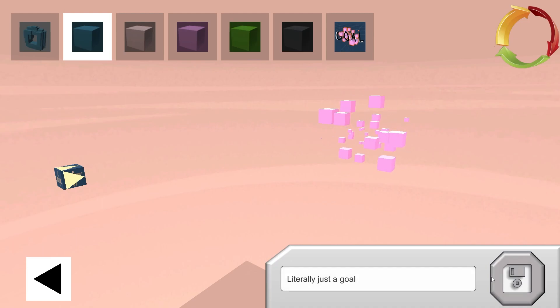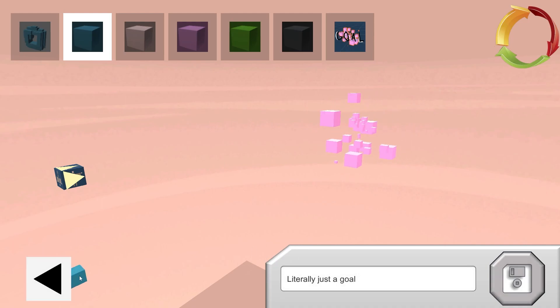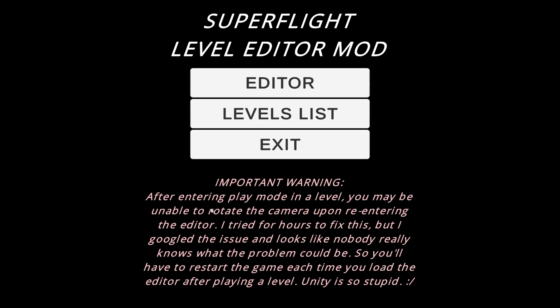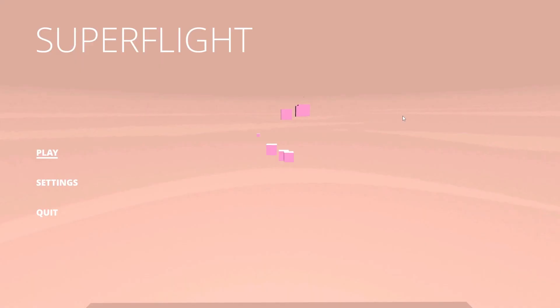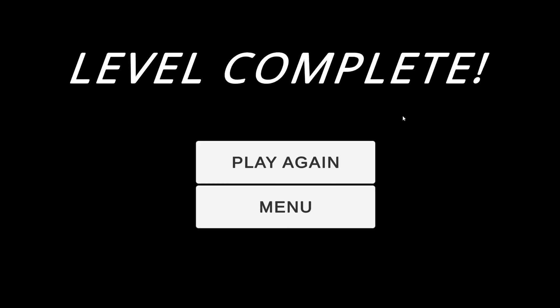Then we're gonna wanna name this level down here. I'll name it literally just a goal. And then we can press save. You don't technically have to press save. You can just leave if you want to, and that'll save it as well. Then you go to the levels list and you can click play. And then we should be able to, yeah, we beat the level. There we go.